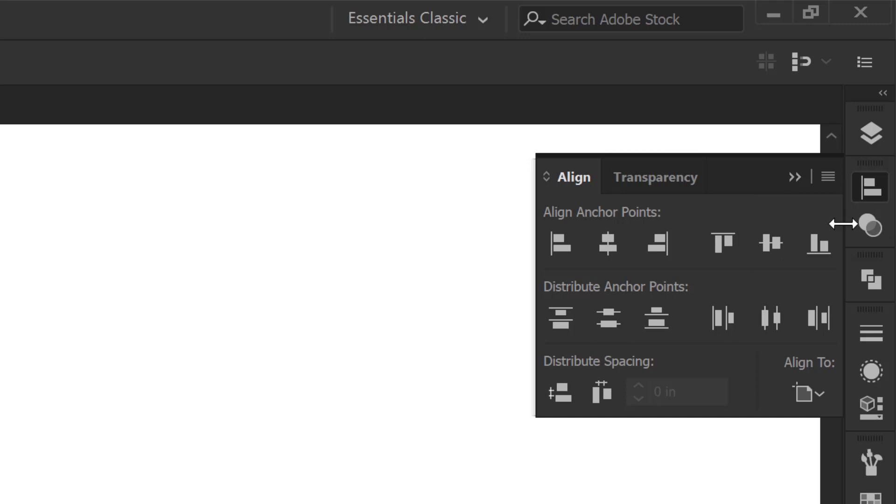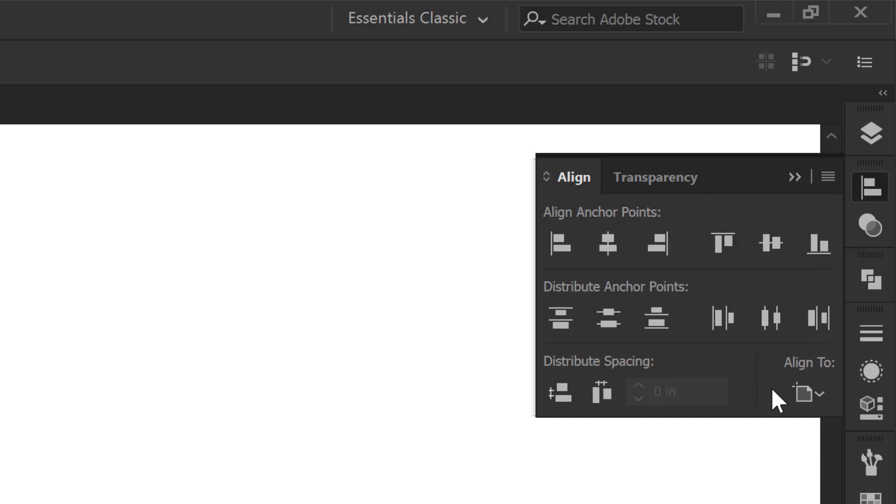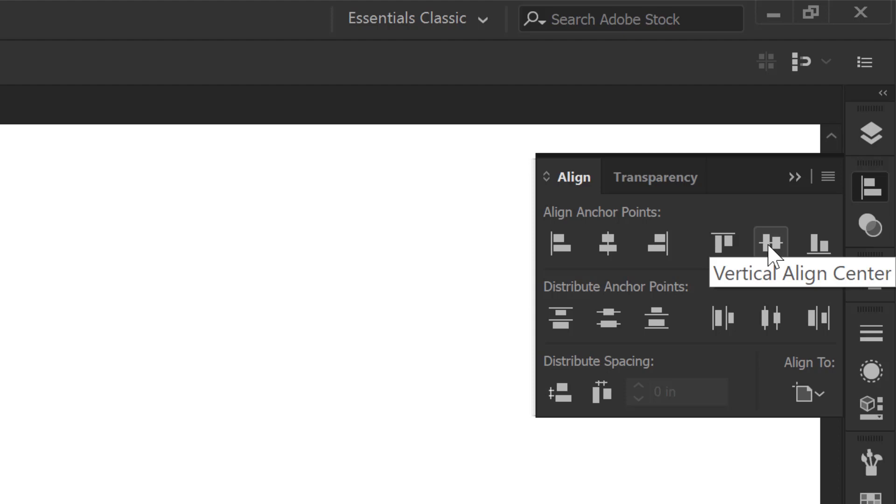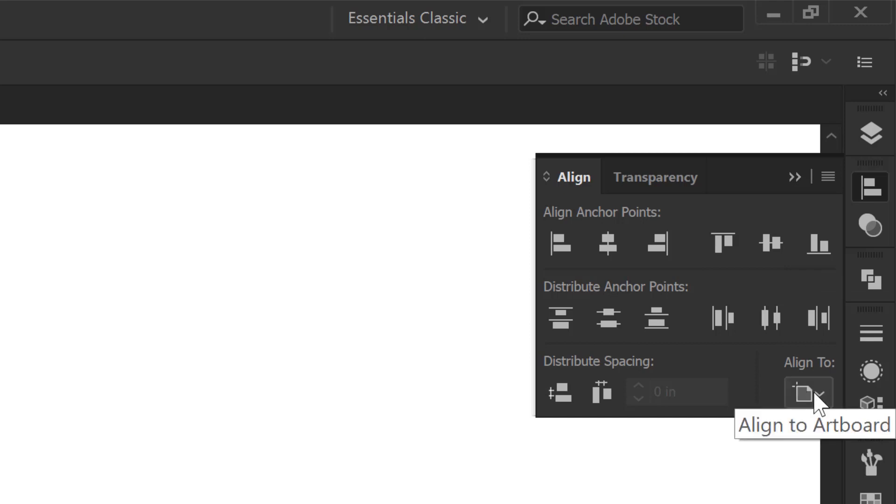The align to is going to be something that you always want to be paying attention to in our checklist. Checklist number one: what are the shapes I want to align. Checklist number two is really double check what we are aligning to before coming over and clicking. The thing that everybody forgets is what am I aligning to and grouping. So those are the two things that we are going to really hammer home right now.